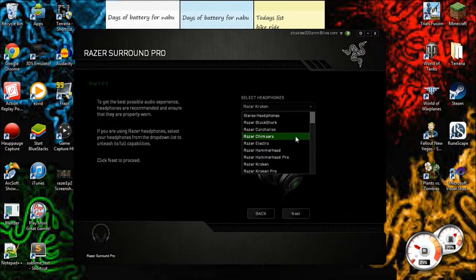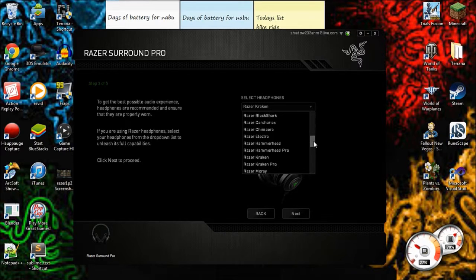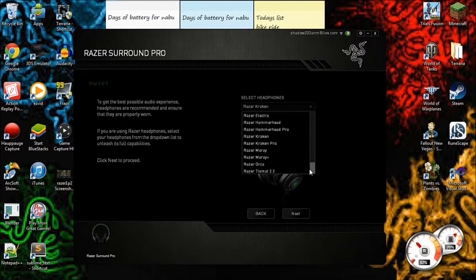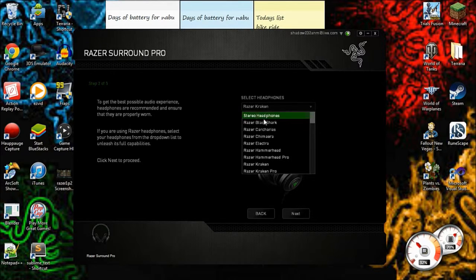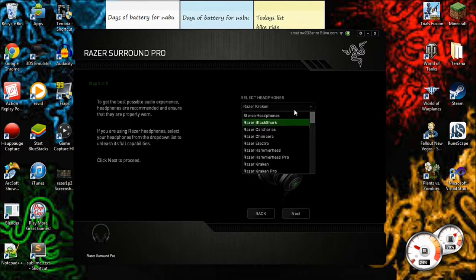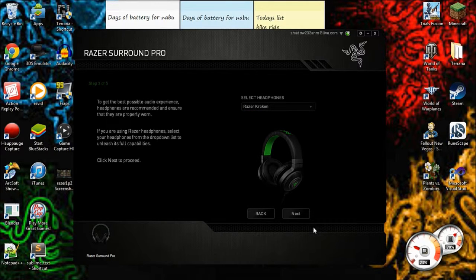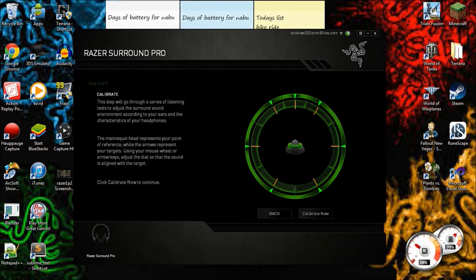But if you don't have any Razer headphones guys, you're in luck. You can still use this - all you have to do is select stereo headphones. But say my Razer Krakens are plugged in, I'm just going to keep it at that. So now we're going to calibrate.